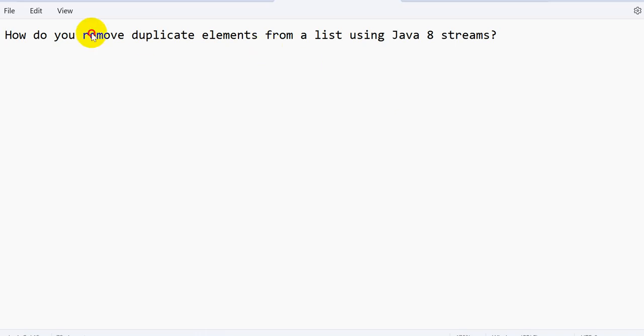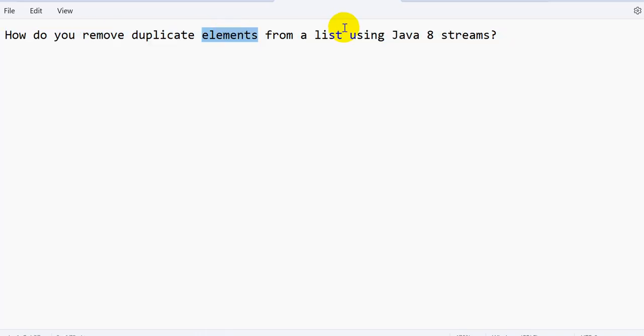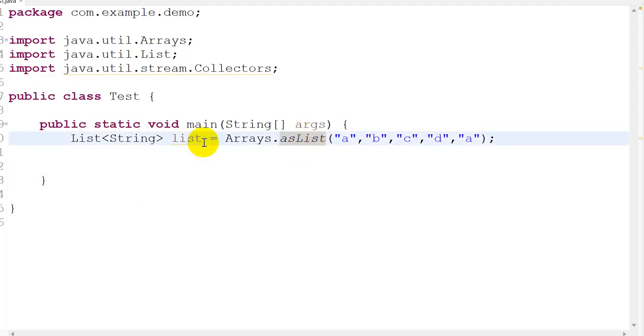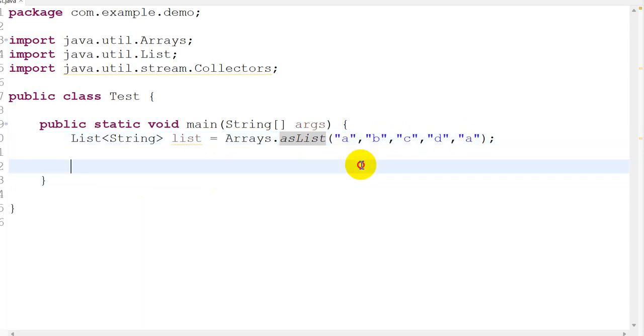Hello everyone, today we are going to see how we can remove duplicate elements from a list using Java 8 streams. Here is an example: I have a list of strings which has a, b, c, d, e, a. You can see 'a' is a duplicate, so how can I remove the duplicate using streams?